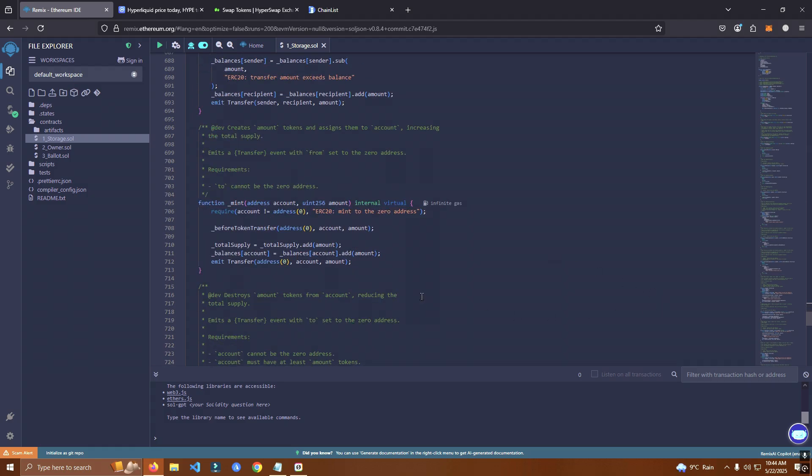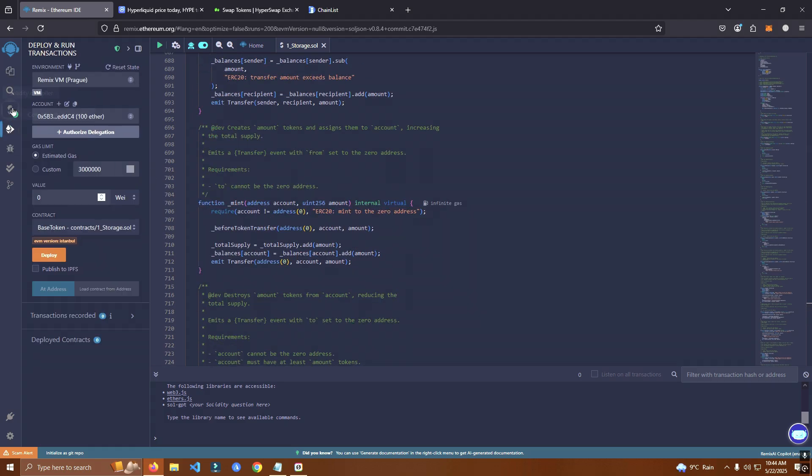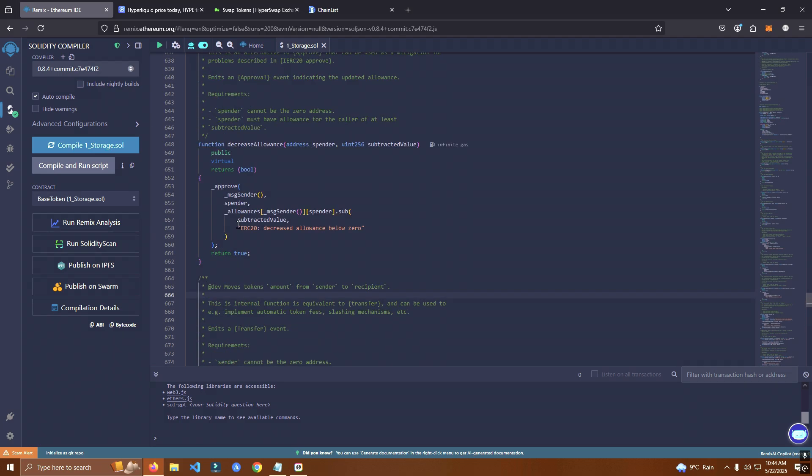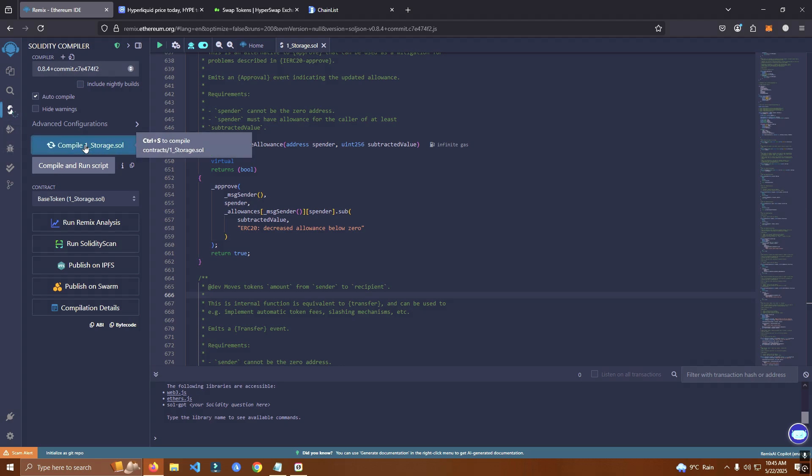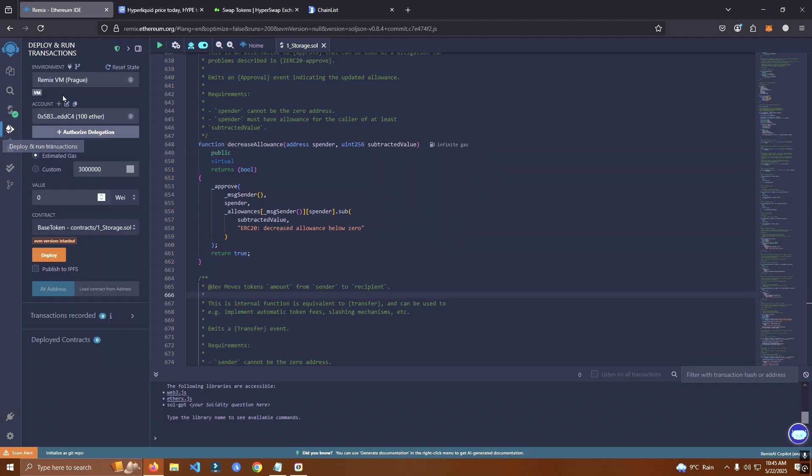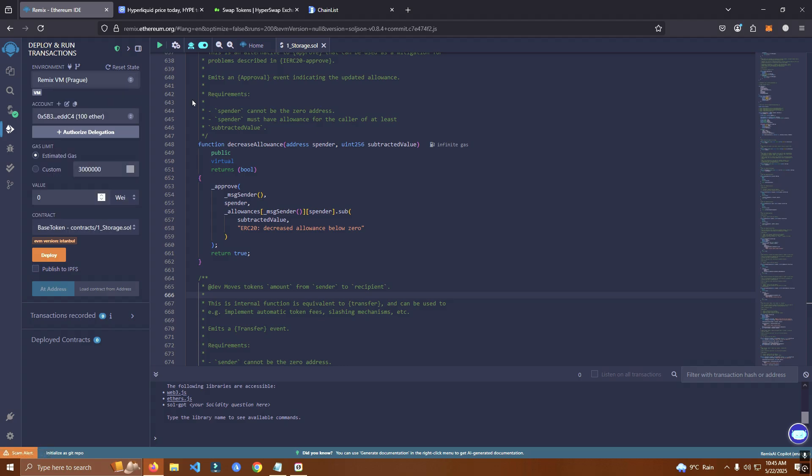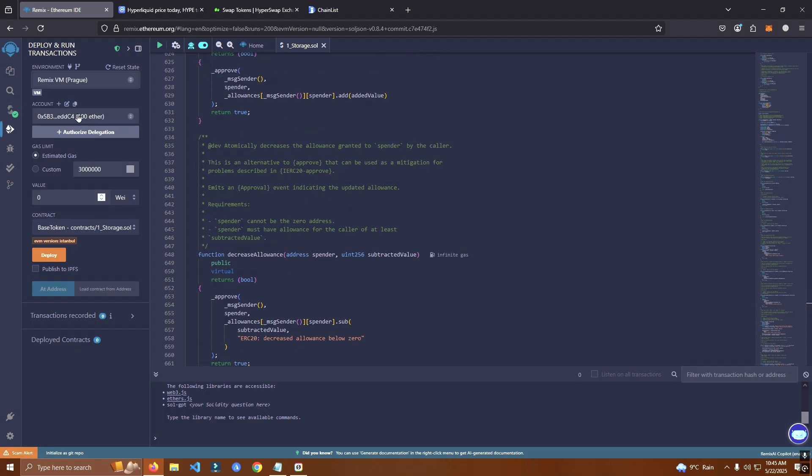So we make sure to select 0.8.4 compiler for this contract. After that click compile and we go to the deployer. Here we select injected provider MetaMask and we'll connect our wallet.